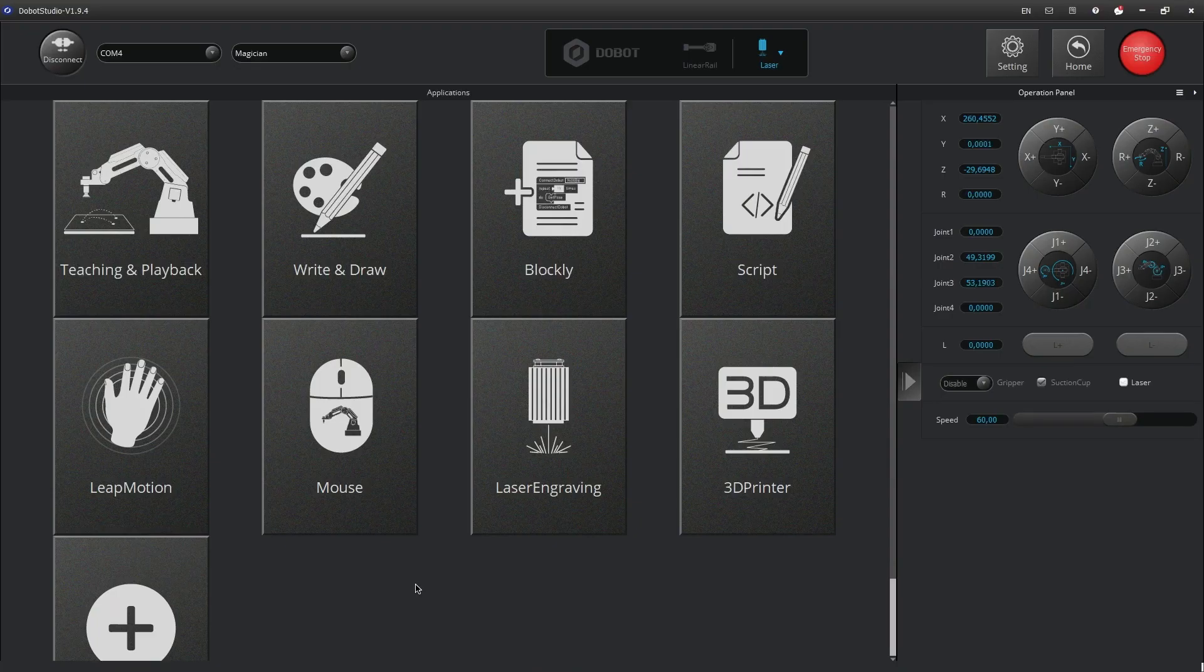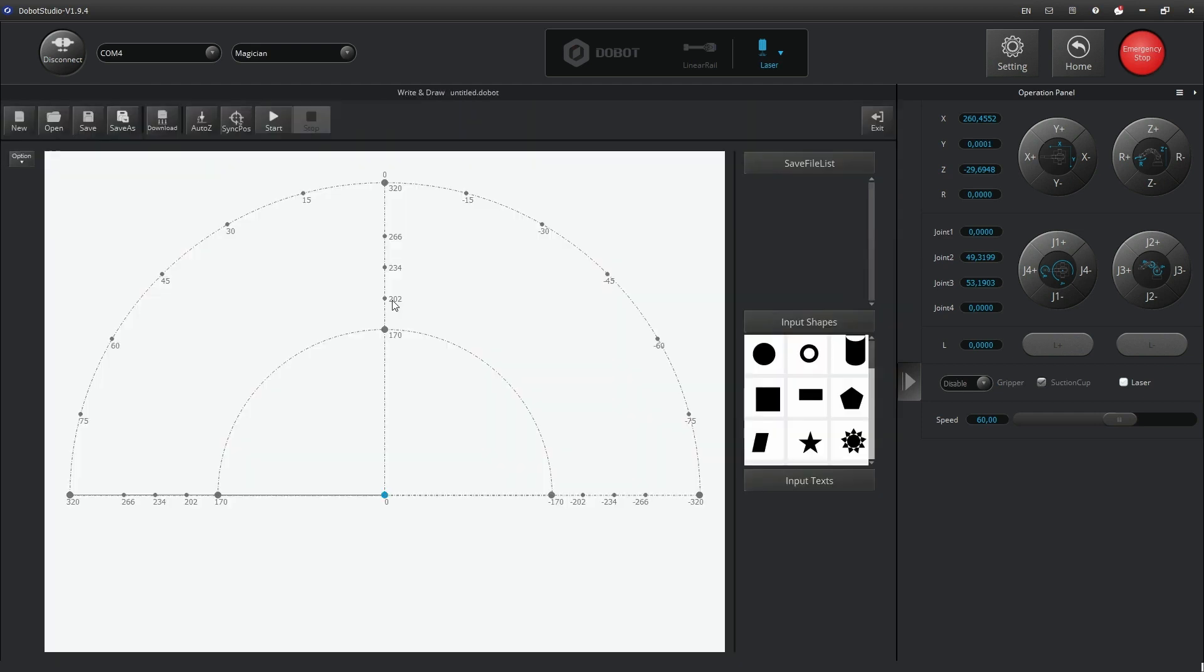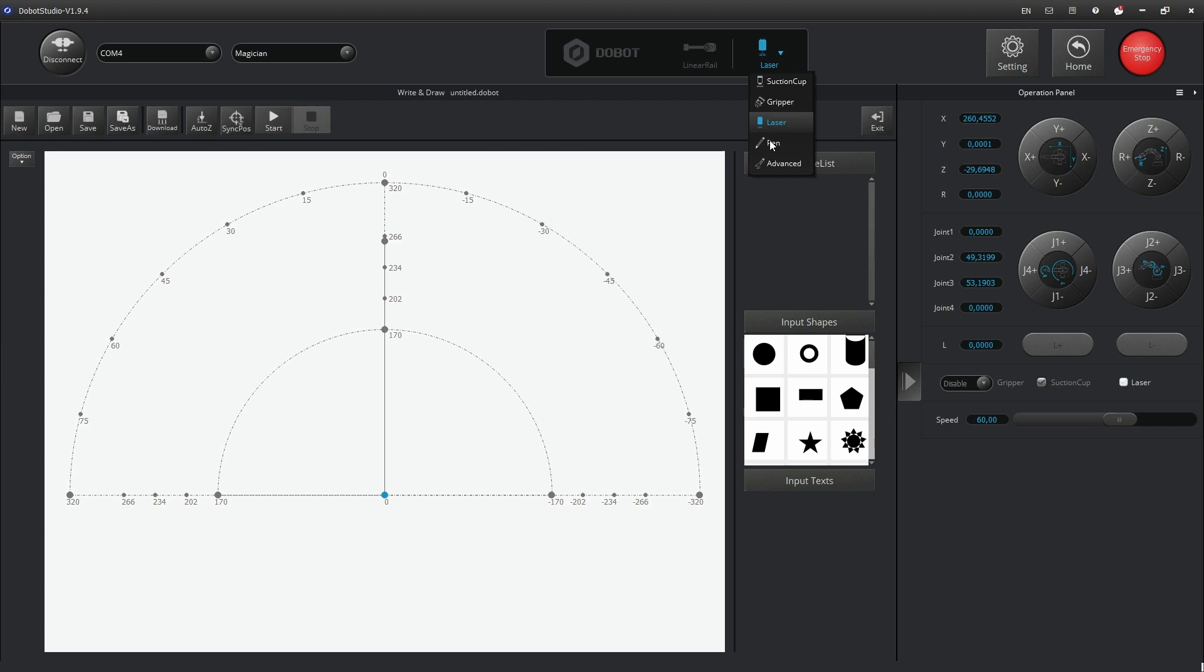In Dobit Studio's application window, click the write and draw tile. Make sure the software is connected to the robot arm. Check that the correct end effector is indicated at the top of the window. If not, choose pen.